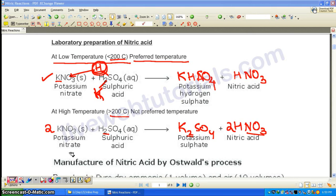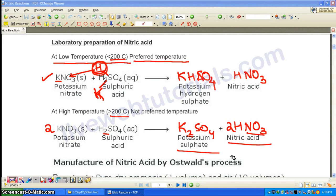There are a couple of reasons why we do not use the higher temperature. First, the potassium sulfate produced forms a very hard crust that is very difficult to remove from the apparatus. Second, nitric acid is not very stable to heat, so at higher temperature it decomposes to give water, nitrogen dioxide, and other products — meaning much less nitric acid is obtained. Third, using higher temperature causes wastage of fuel.